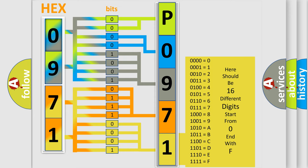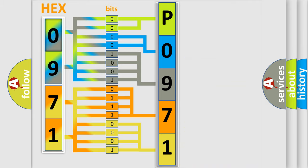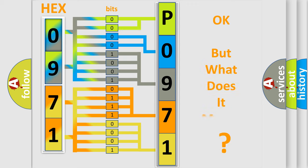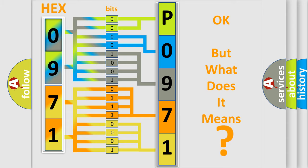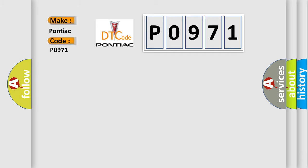We now know in what way the diagnostic tool translates the received information into a more comprehensible format. The number itself does not make sense to us if we cannot assign information about what it actually expresses. So, what does the Diagnostic Trouble Code P0971 interpret specifically for Pontiac car manufacturers?